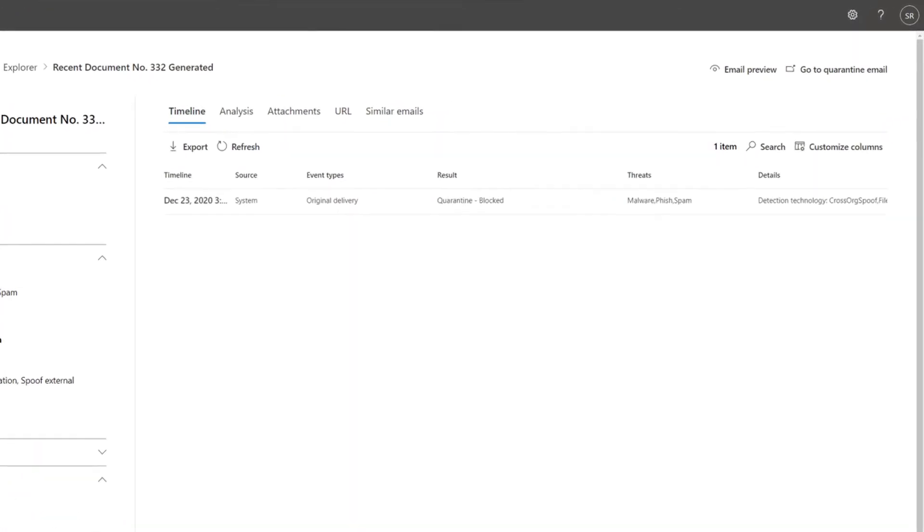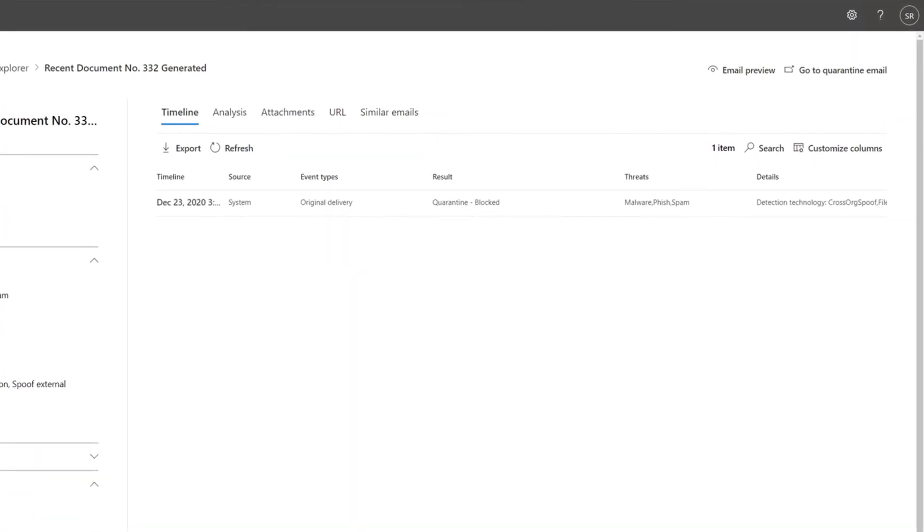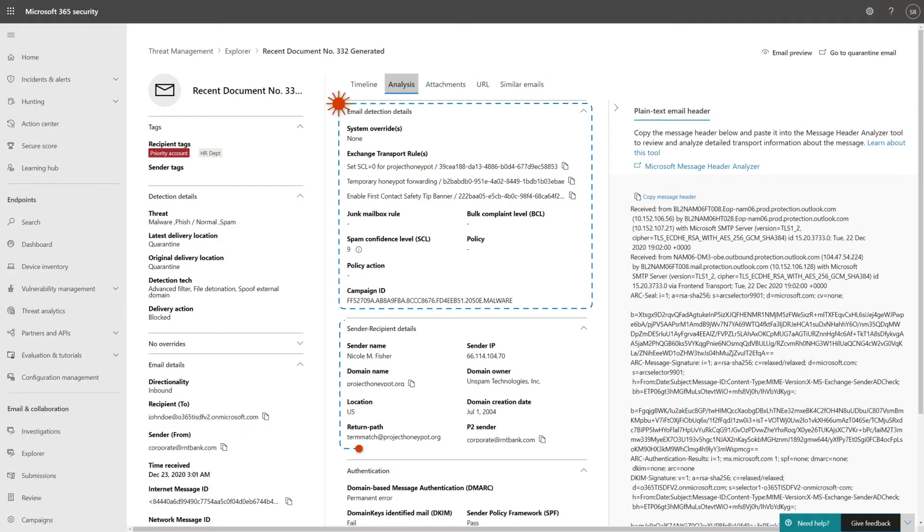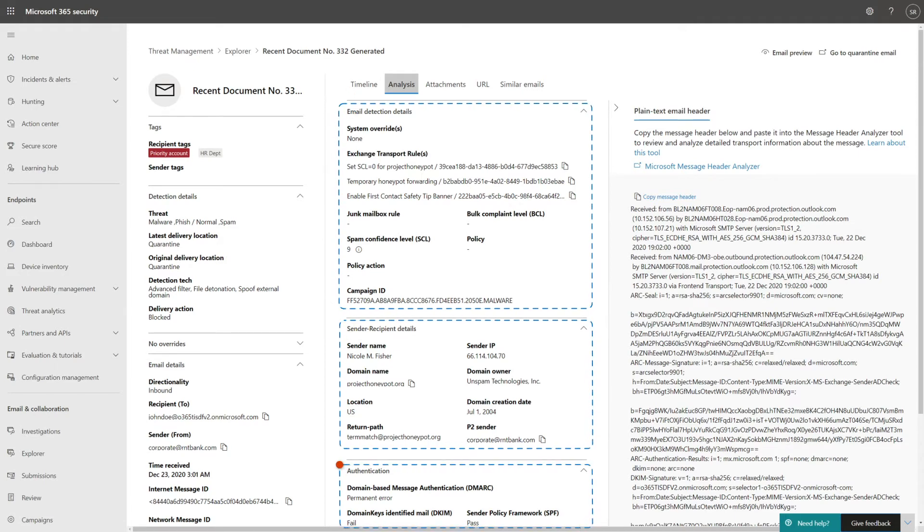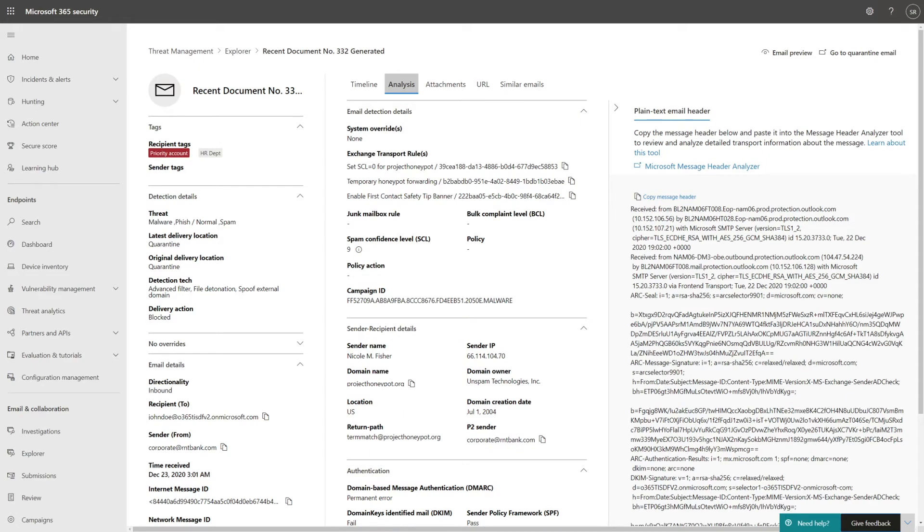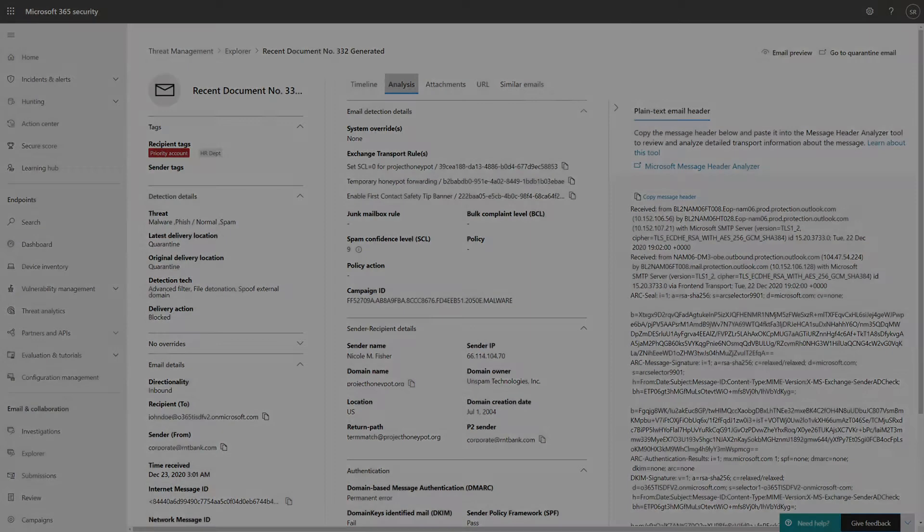On the right is the timeline, which shows a chronological list of events about the email. But the Analysis tab offers even more detail about email detection, sender recipient, and authentication details. On the right side of this tab, you can also see the complete email header, so you can dig a little deeper if necessary.